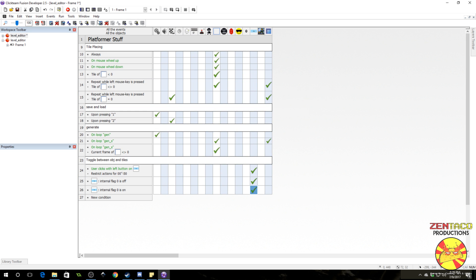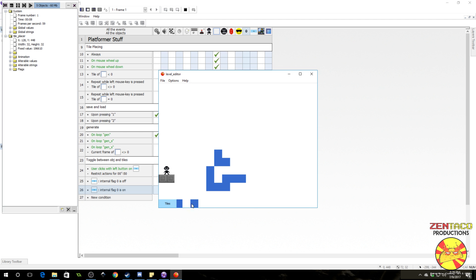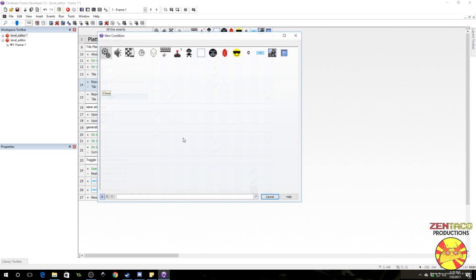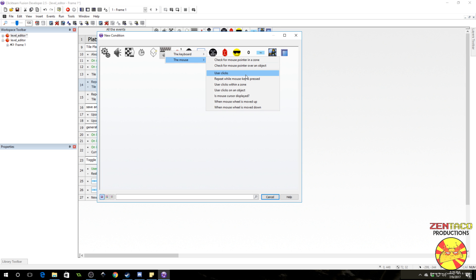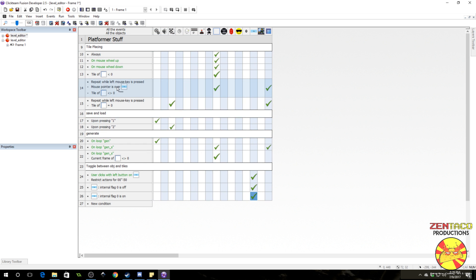Up here though, we want to prevent something from happening: right now we can be drawing something and if we click on the toggle button it'll actually paste it. We don't want to create things under our button. Where we paste is on line 14, so we want to go in there and insert a condition. Check if the mouse pointer is over an object — and that object is our button — and negate that. So we're only going to be able to paste these objects when we're not mouse-overing this button.